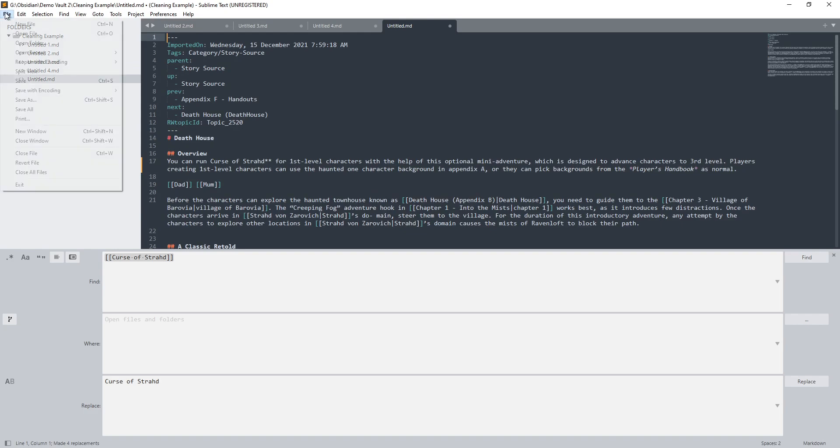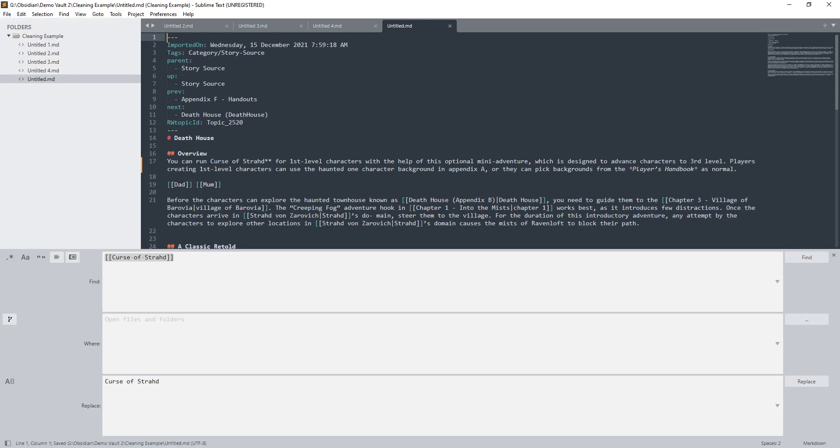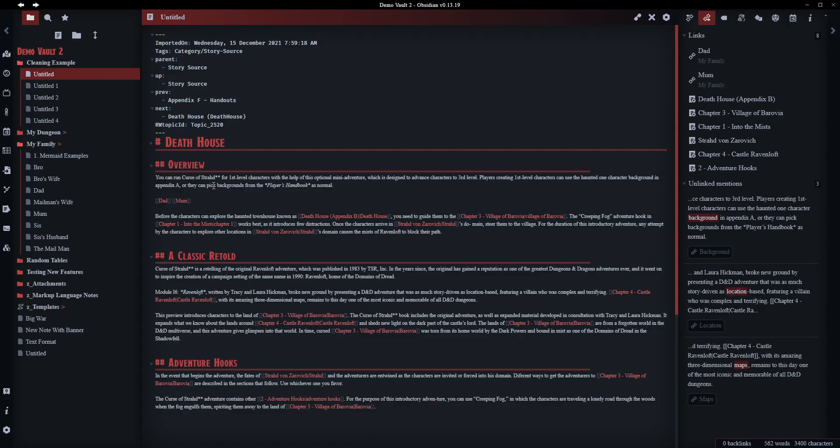I click replace. It's found 16 occurrences across 4 files. You can see that was nice and quick. And then you click Save All. And now we go back in here and we can see Curse of Strahd is gone. Brilliant.